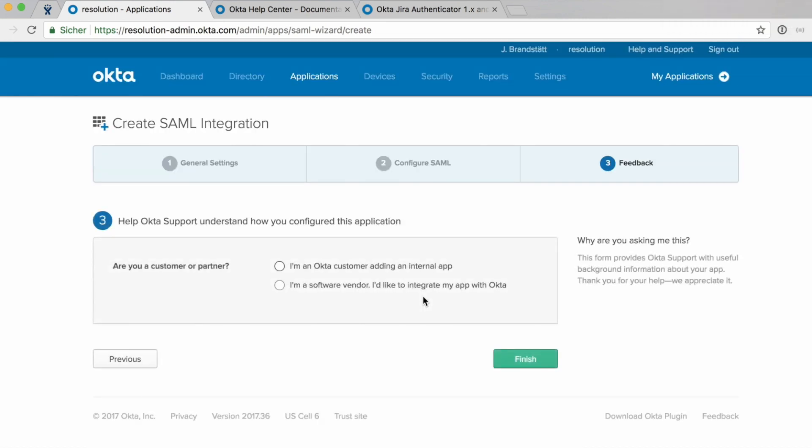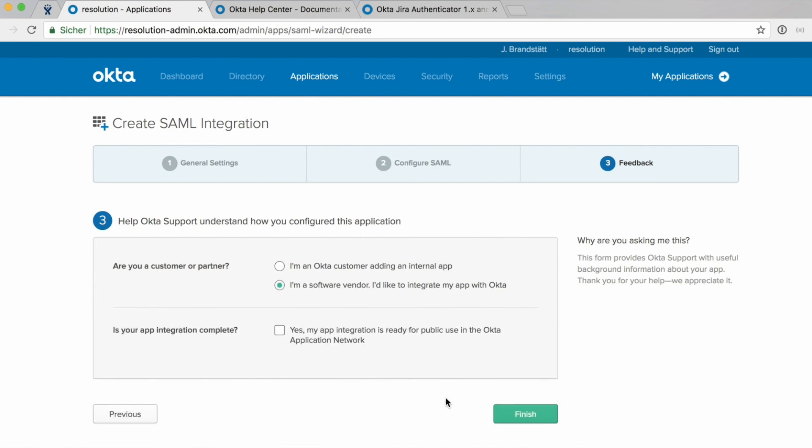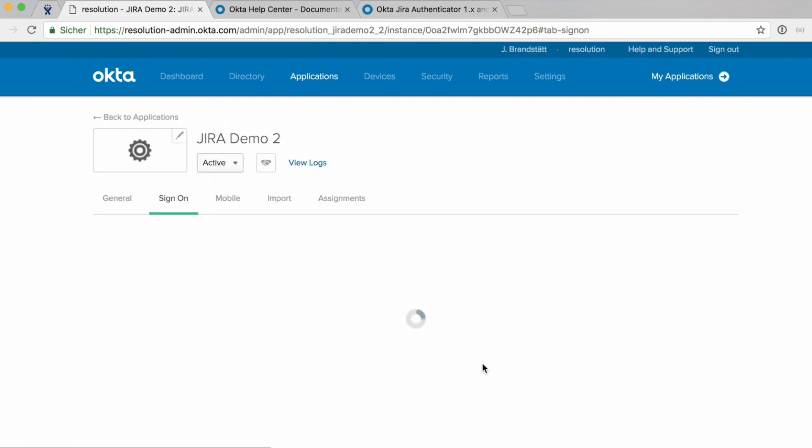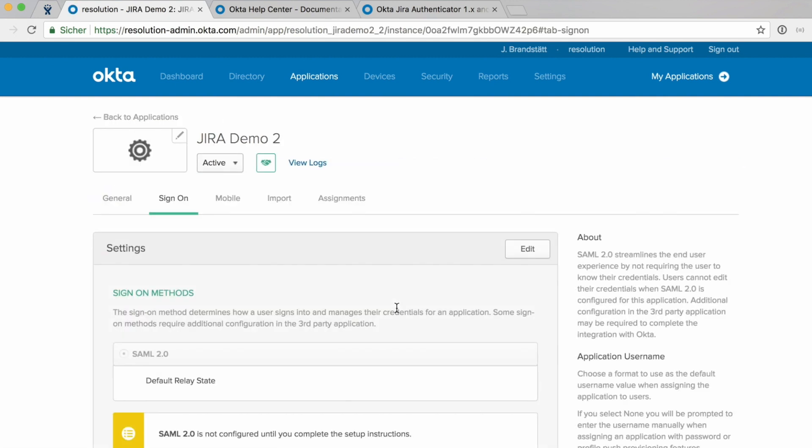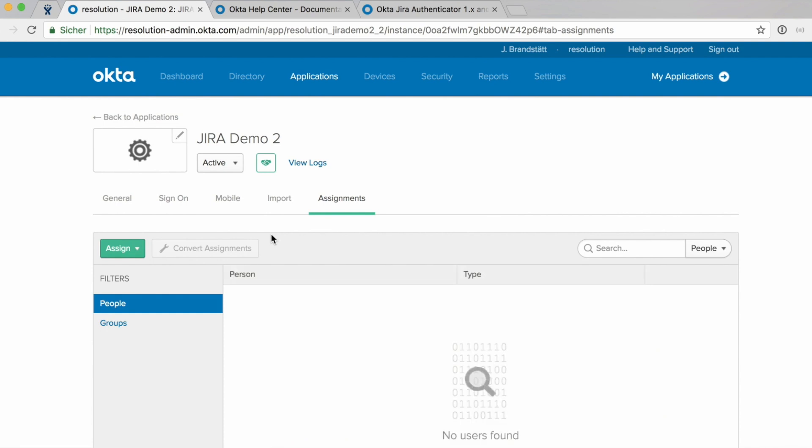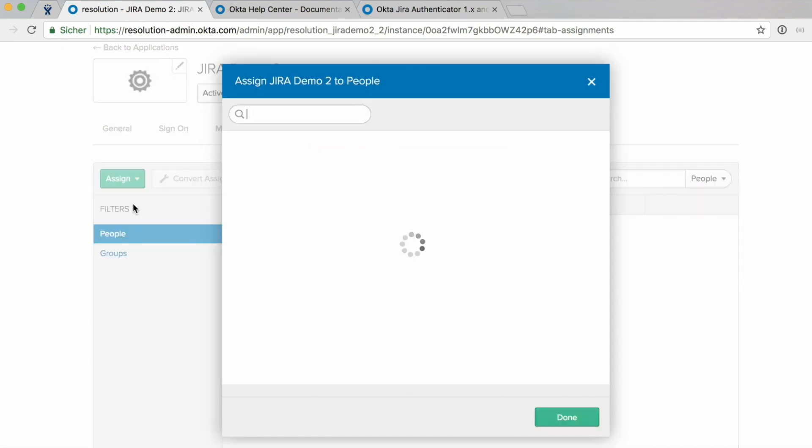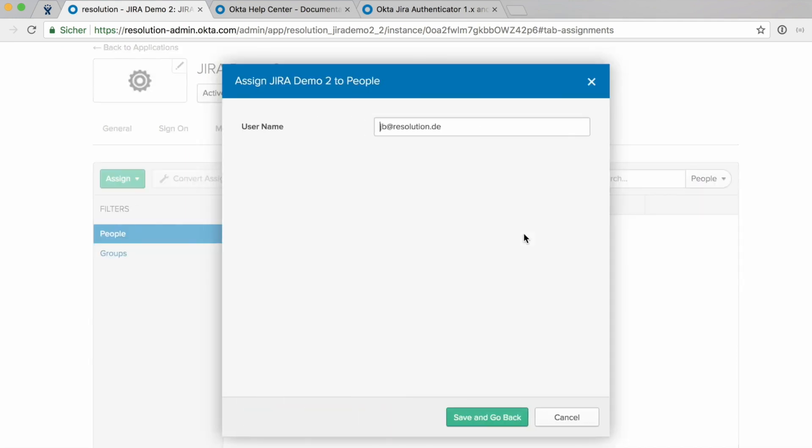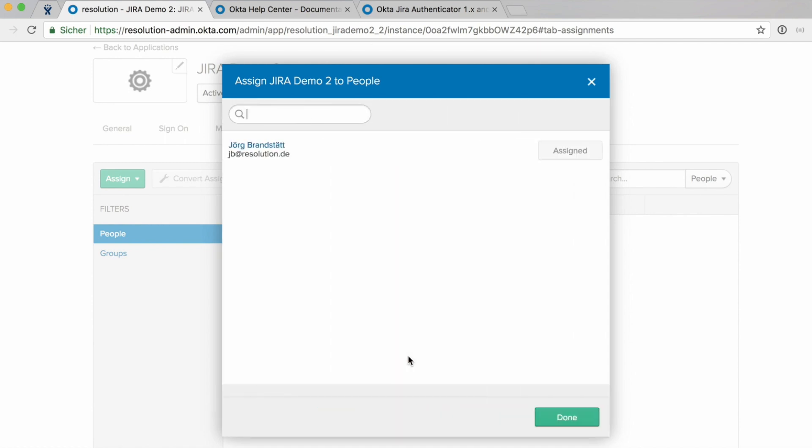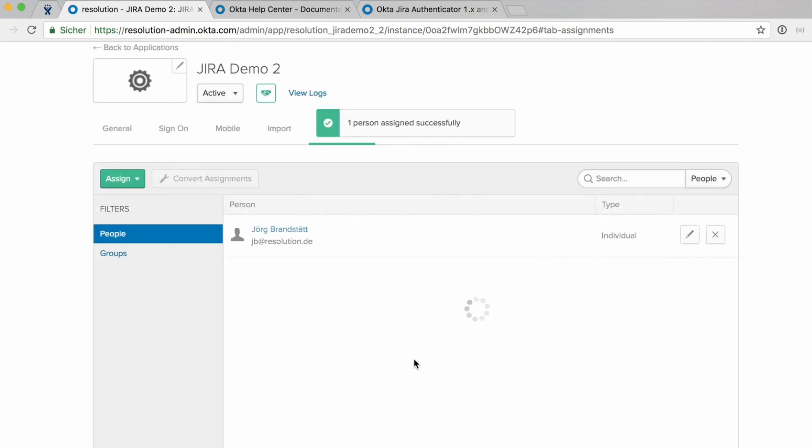Now we need, this is a short feedback survey. Just finish that. And now we also need to assign users. So click on assignments. I'm just going to assign a person to it. Assignment just means that that user can actually use this integration. So that user can log in via SAML into Jira. You probably want to select a couple of groups that you want to allow that right.